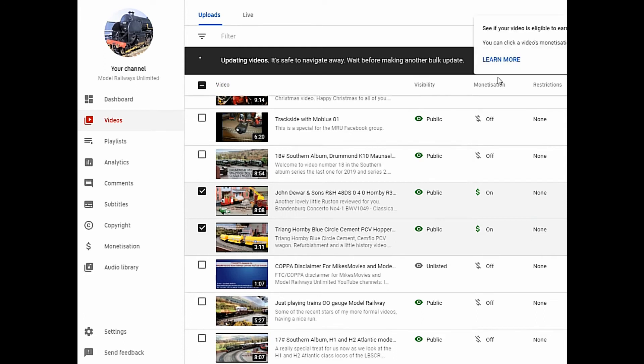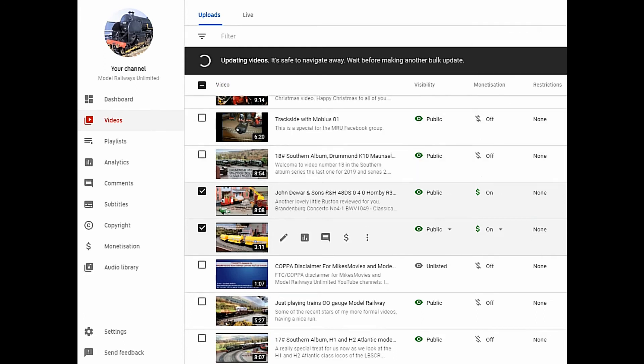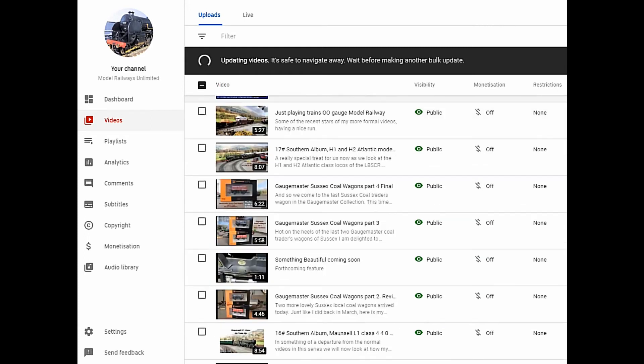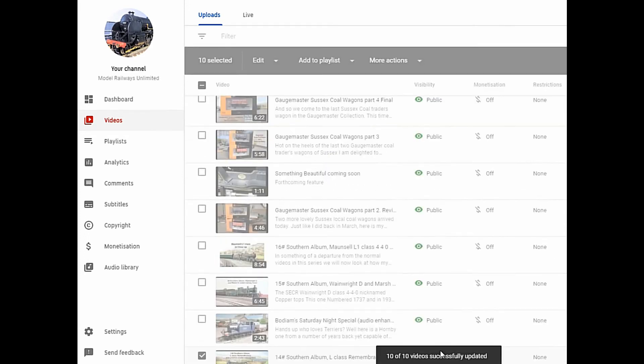This saves quite a bit of time but does mean you have to go through page by page unless you're confident you want to change all videos on your channel.